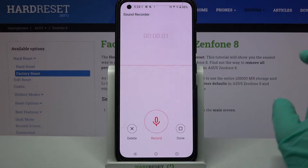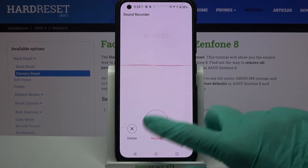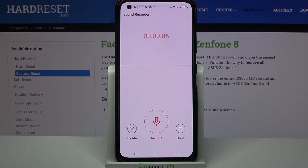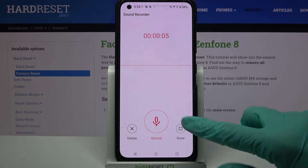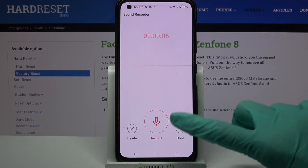You can pause it and unpause it by tapping on the same button. If you want to end it and save it, click on the pause button again and tap on done at the right.